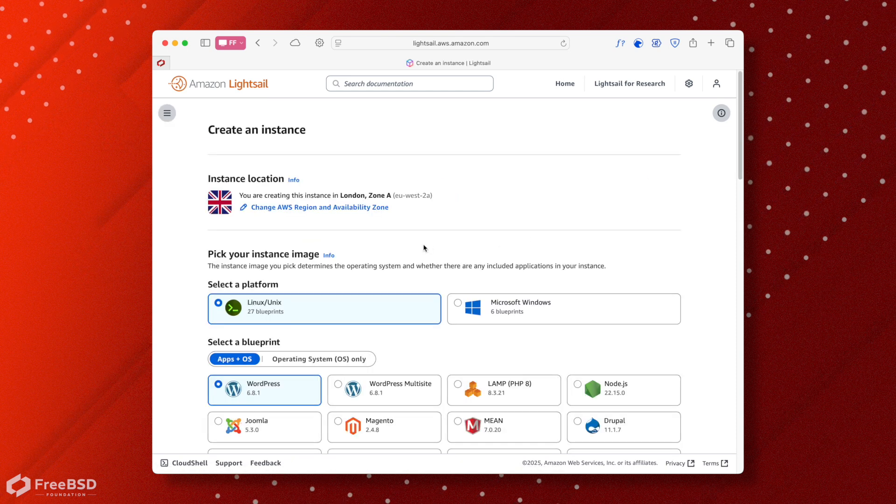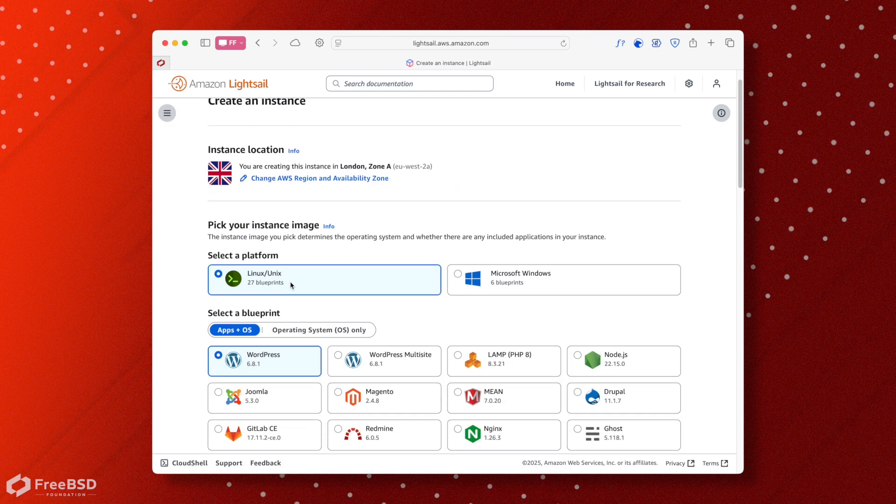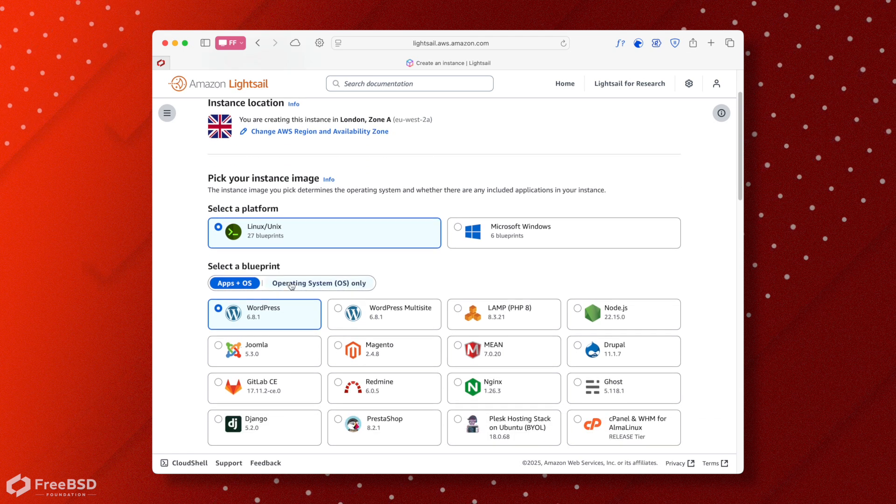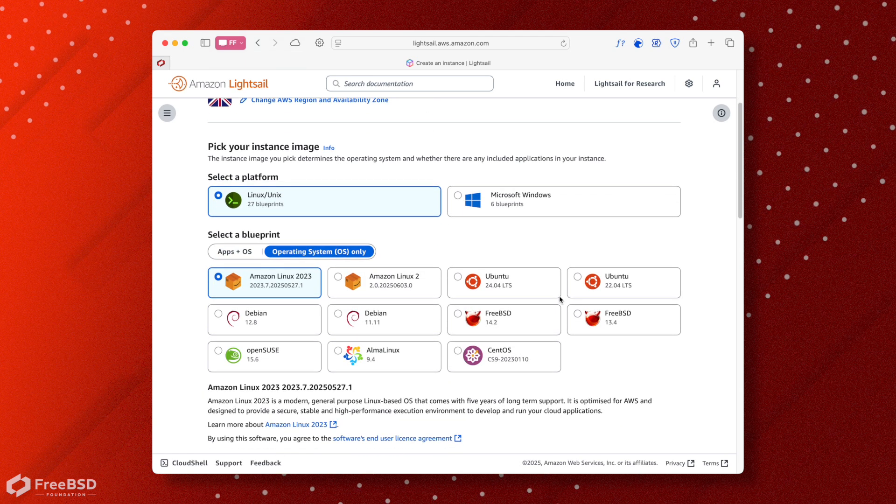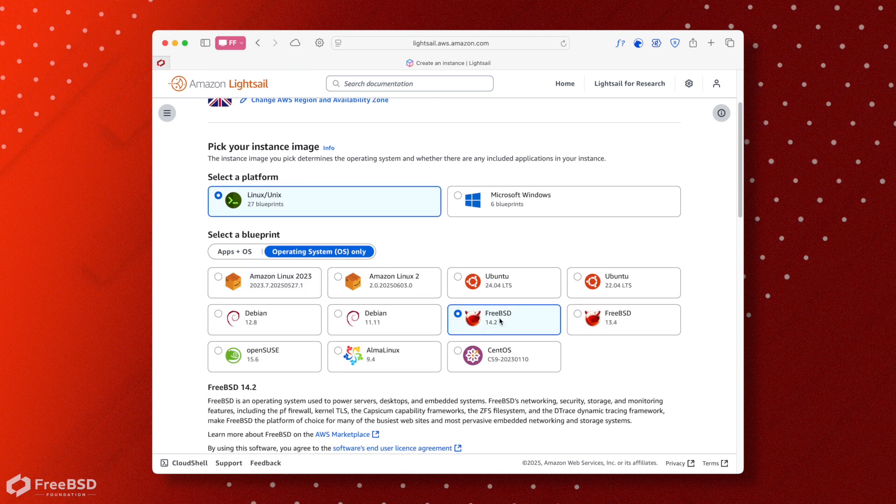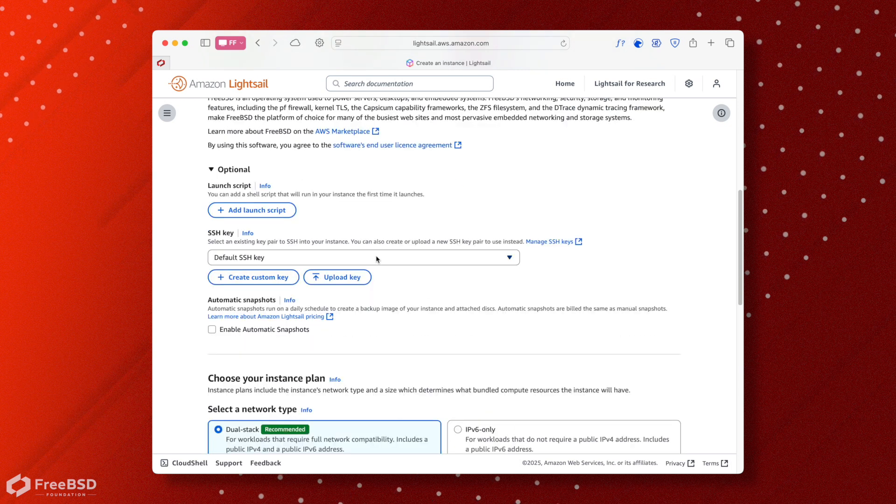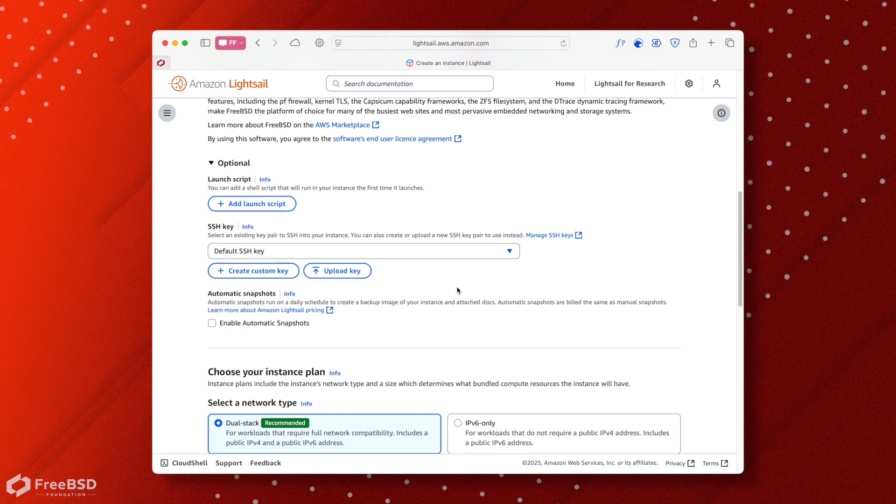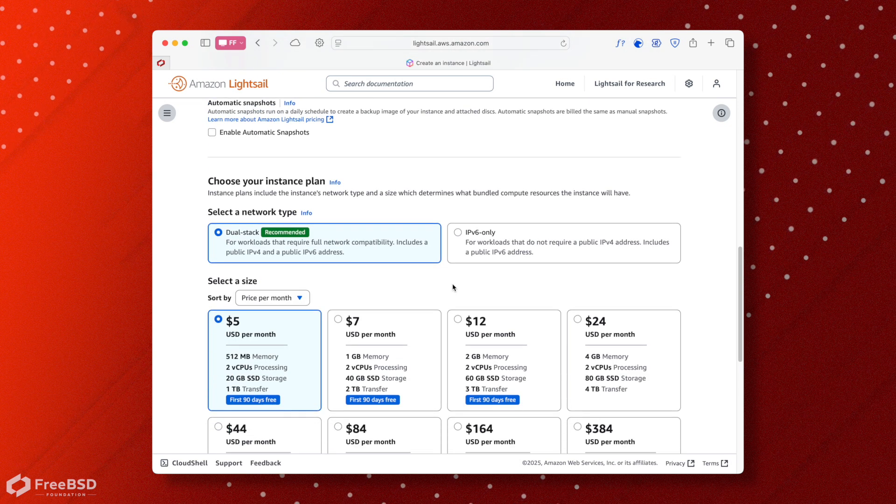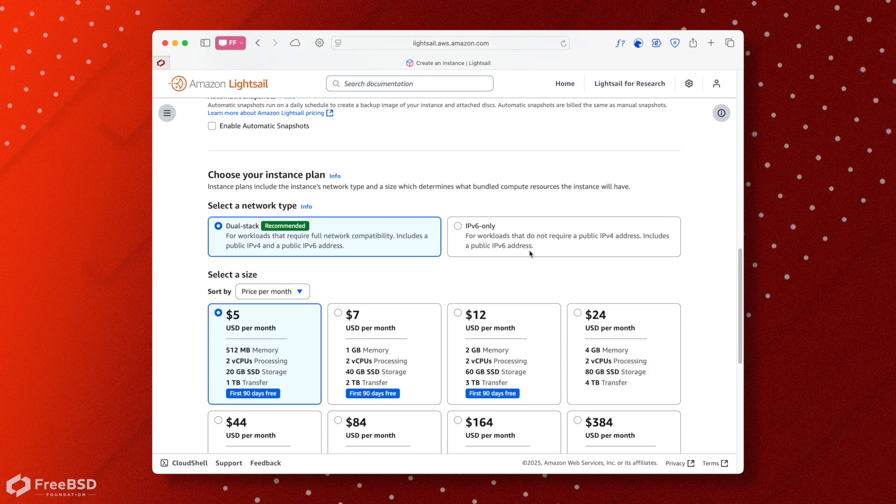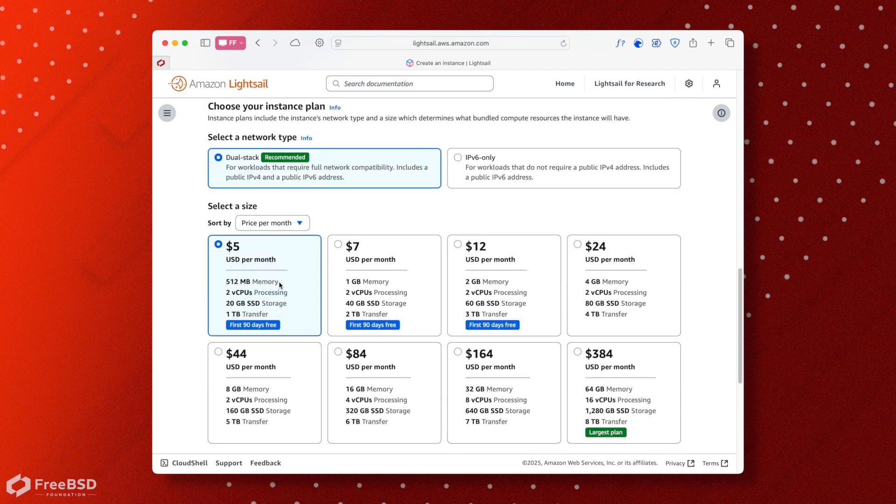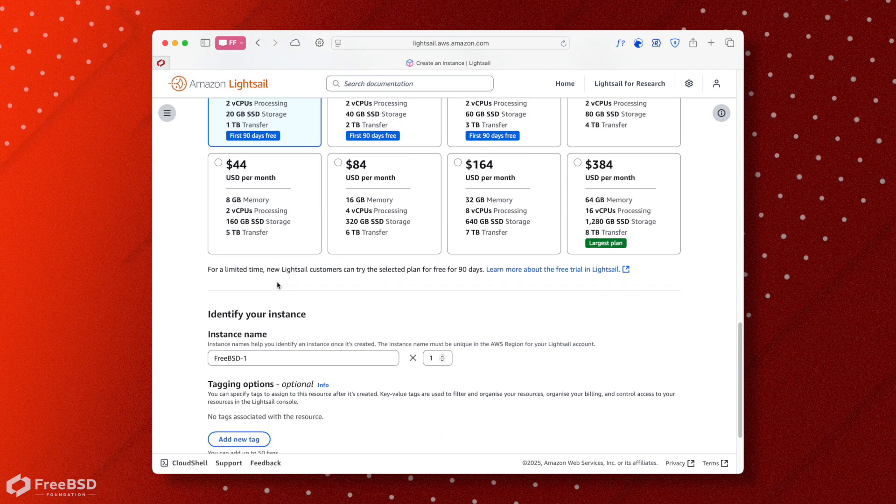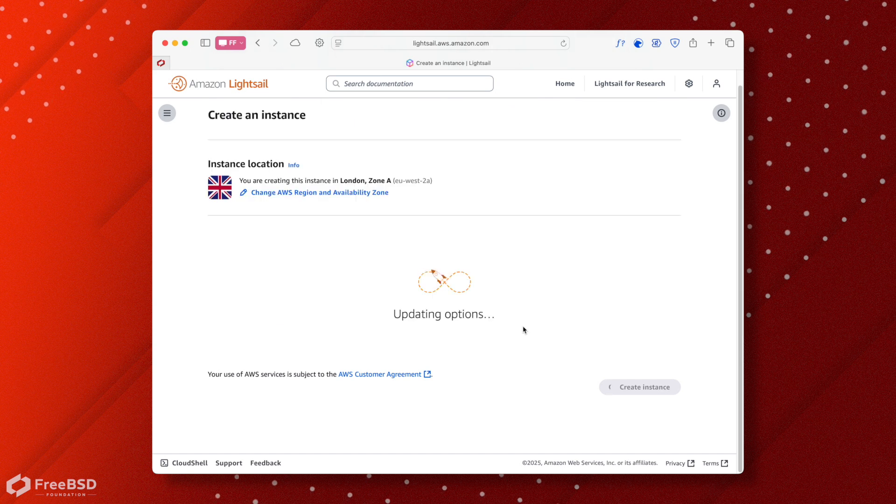If we just go create instance, it's under Linux slash Unix, which is good. We pick operating system only, FreeBSD 14.2, leave our default SSH key. You don't really need to touch anything else unless you want IPv6 only. And a very small instance, $5 a month will come up pretty fast.